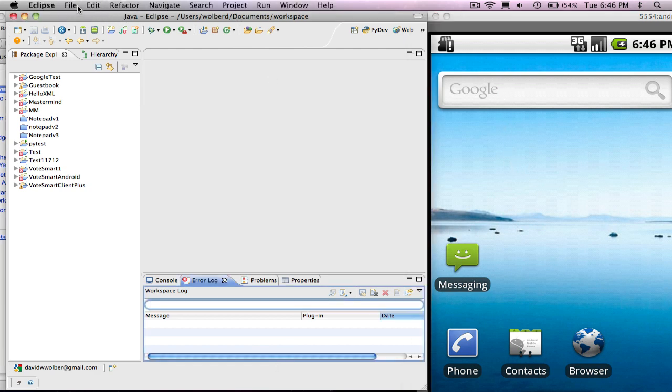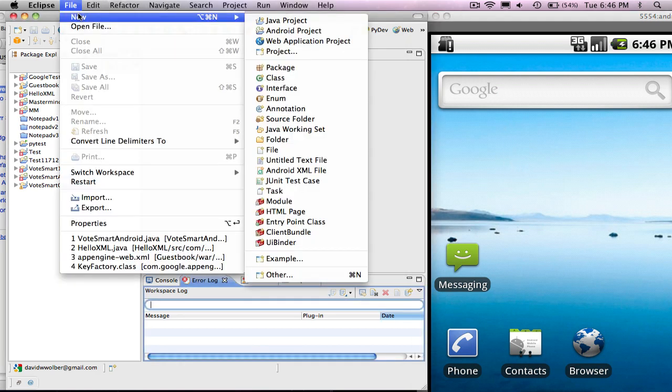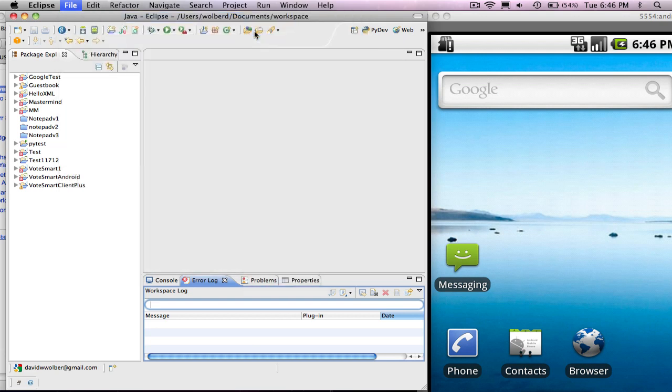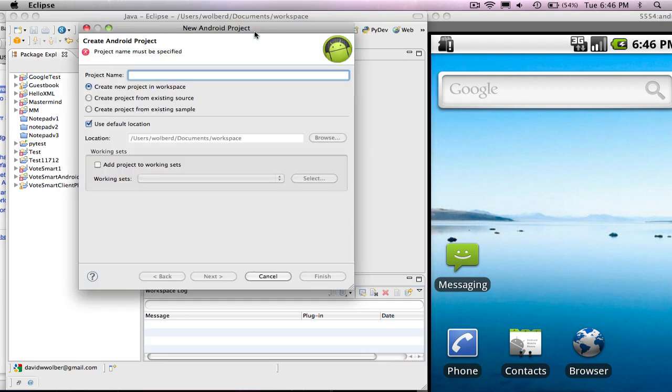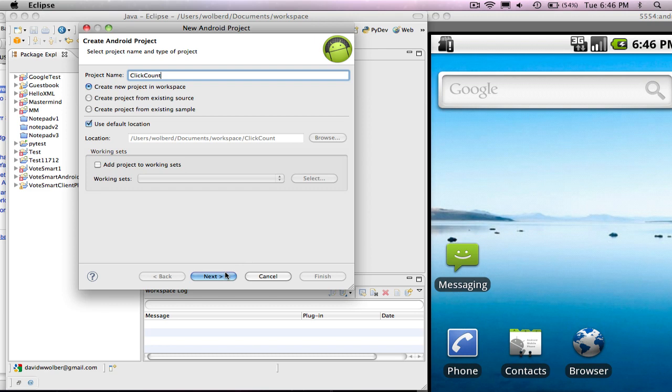So I'm going to choose Eclipse, File, New, and choose Android Project. And for my project name, I'm going to call it Click Count, because I'm just going to count how many times the user clicks.